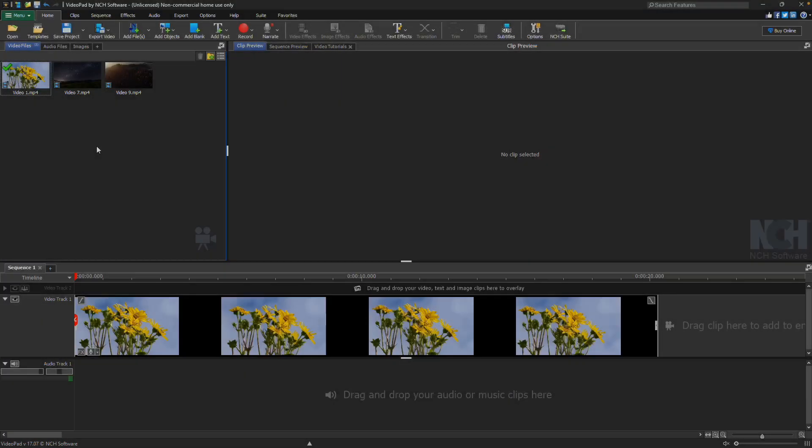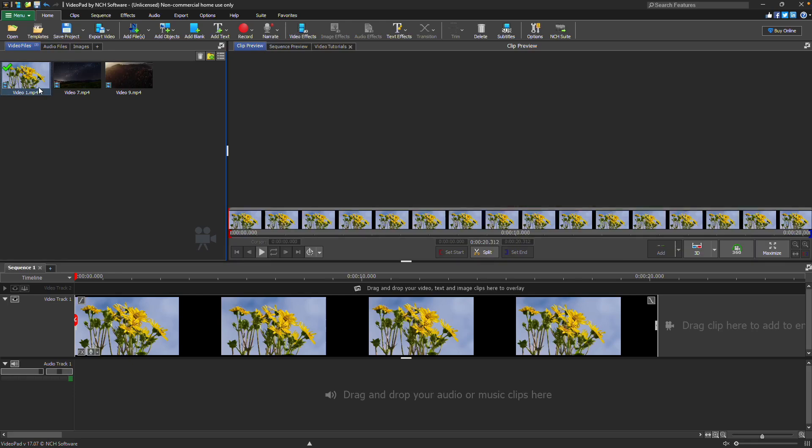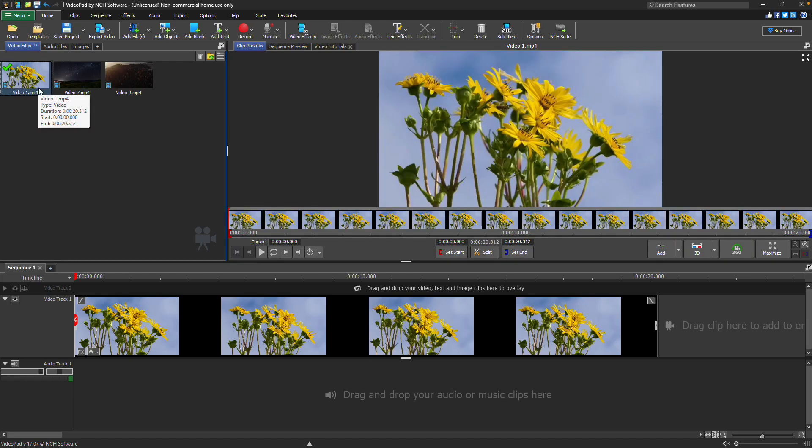When your clips are added to VideoPad, they are placed in the media bin. You can edit them from there or after placing them on the sequence. When a clip is selected, it displays in the clip preview window.